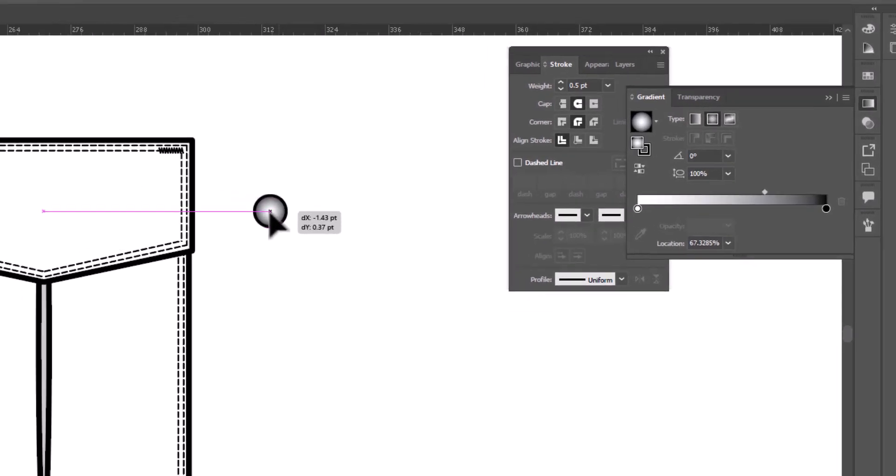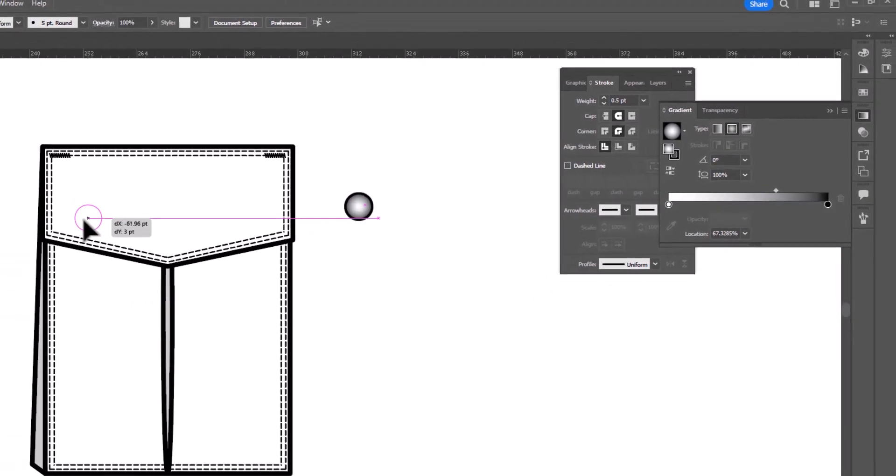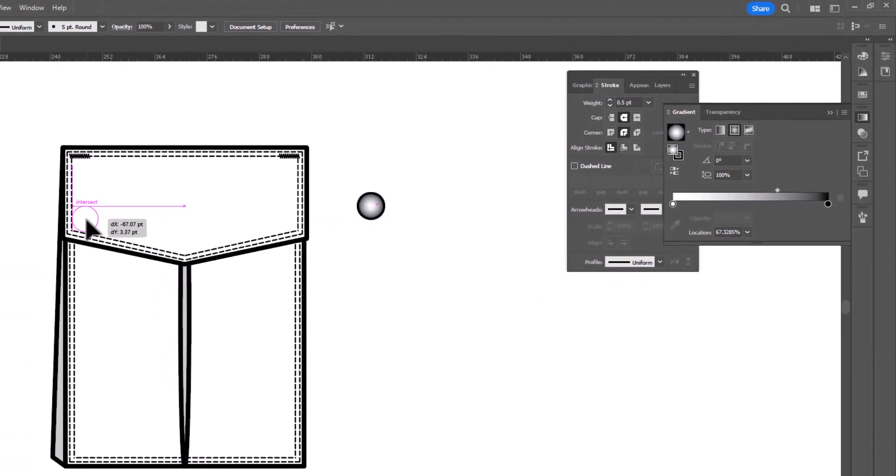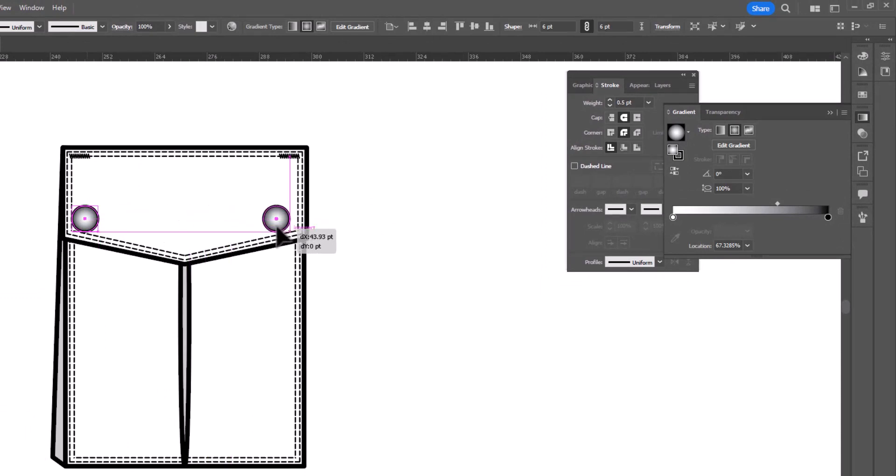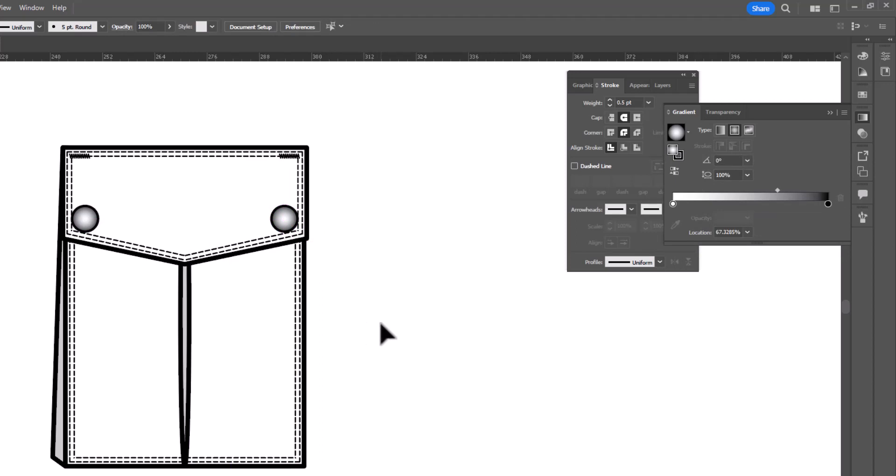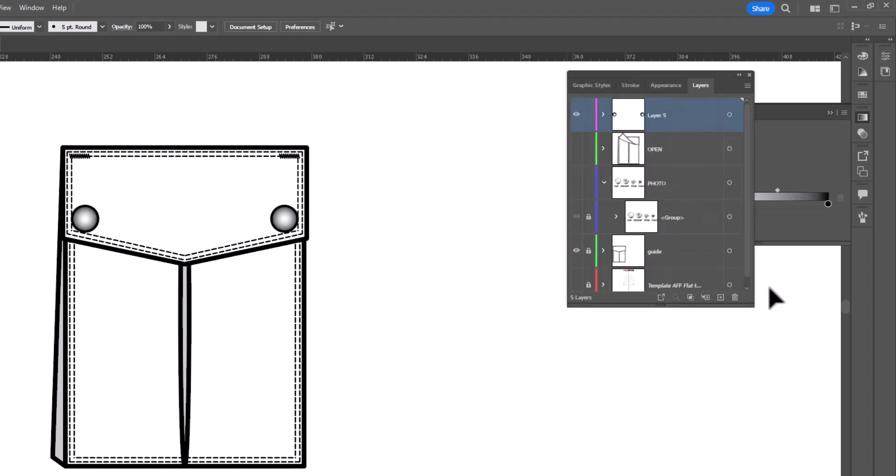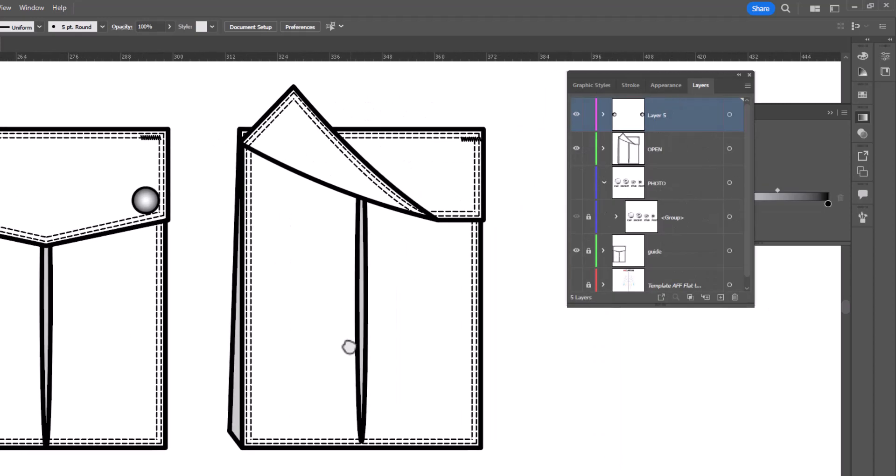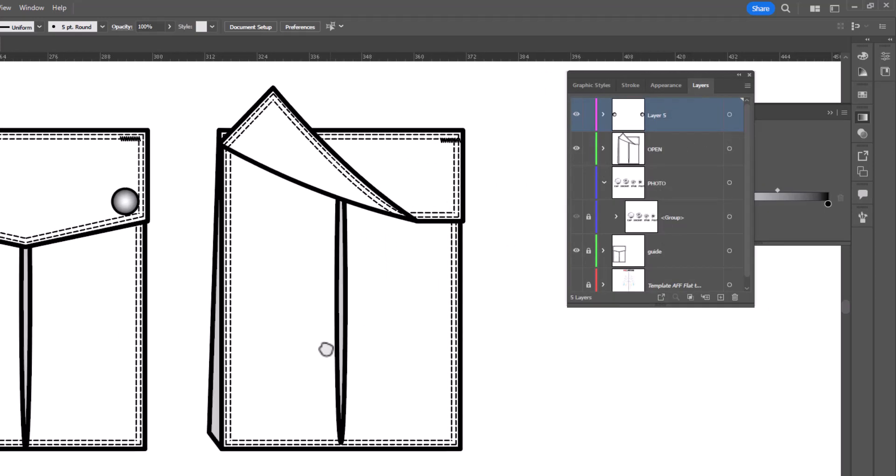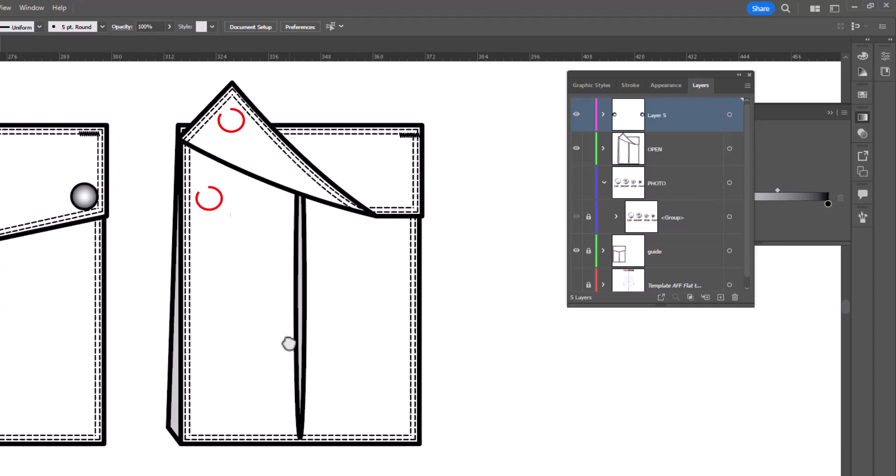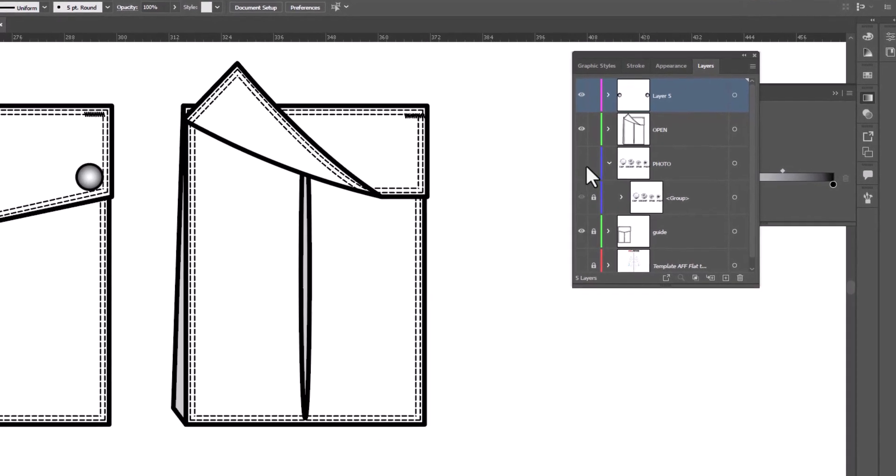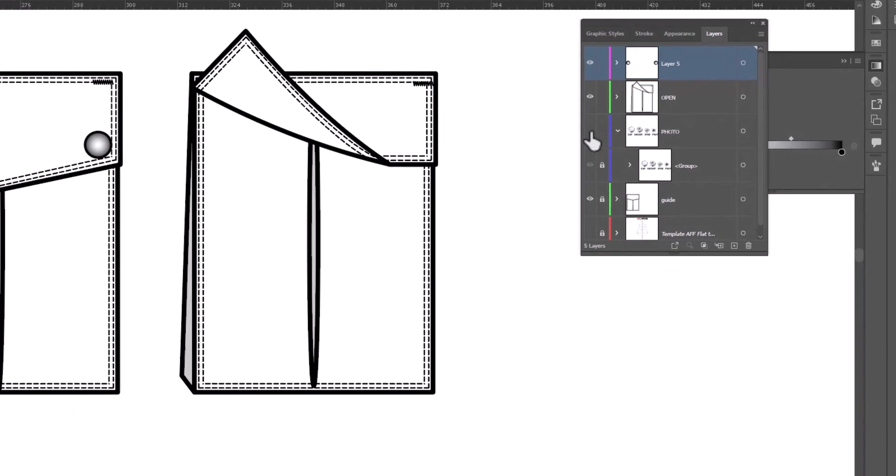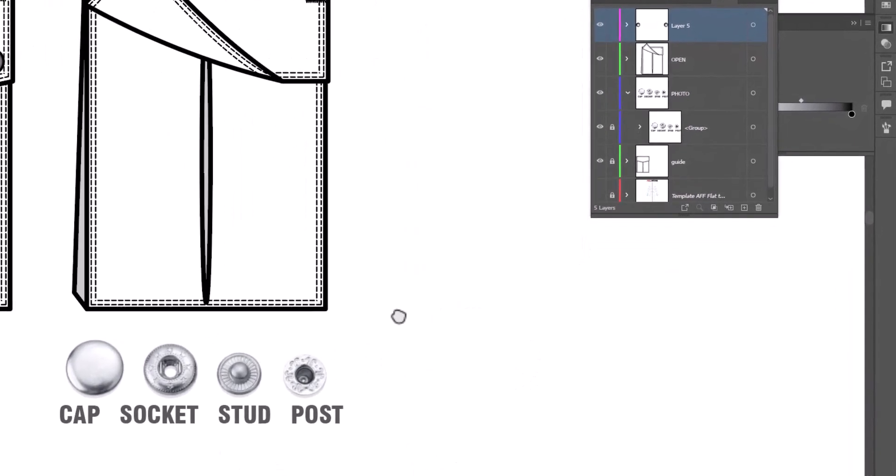We can take it and drag it into place. And then hold the alt and shift key to drag a copy onto the other side, and we've got our snaps. And this will serve you most of the time, but, and there is a but, not always. What if we need to see more of that snap? What if the pocket flap is flipped up and we need to see the backside of it and the bottom?